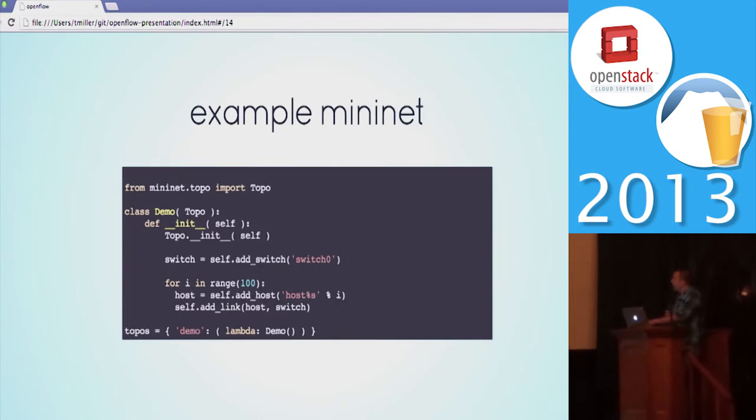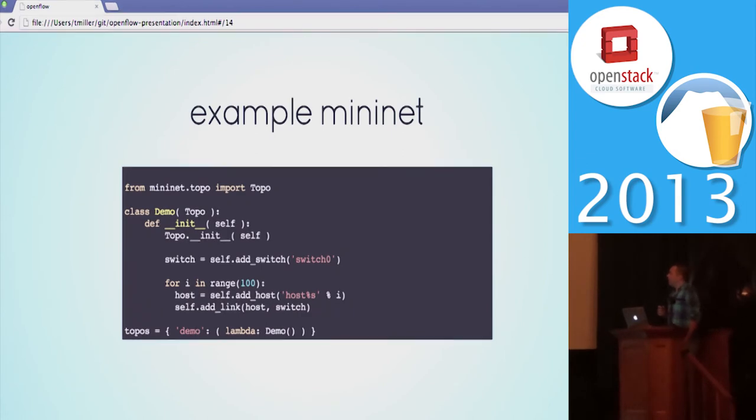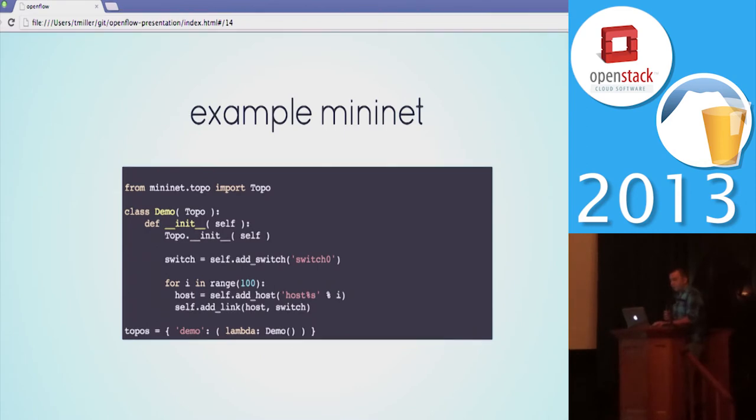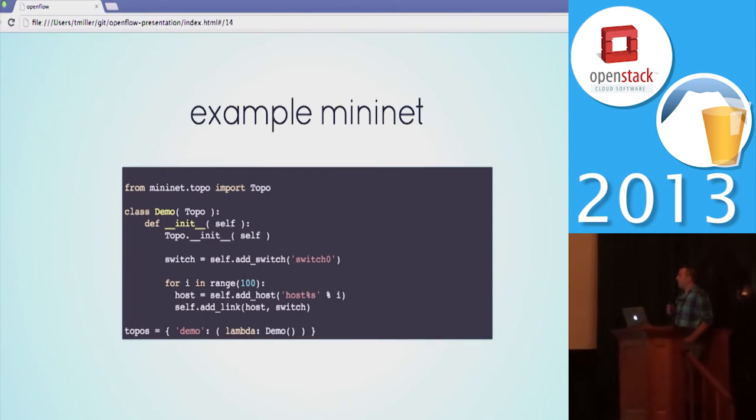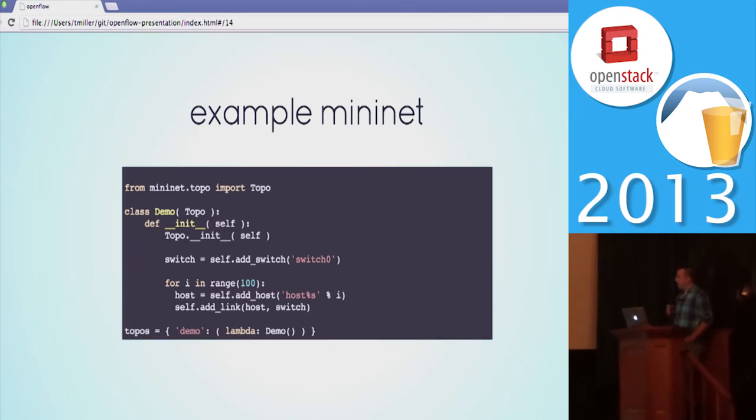Mininet allows you to programmatically set all of this stuff up. It's a Python library. Basically you can have lines of code—one line of code to create a switch. You can create more and connect them, you can create hosts which will fire up separate network namespaces, and so in just a few lines of code you can create really complex network topologies to test out whatever you want to play with.